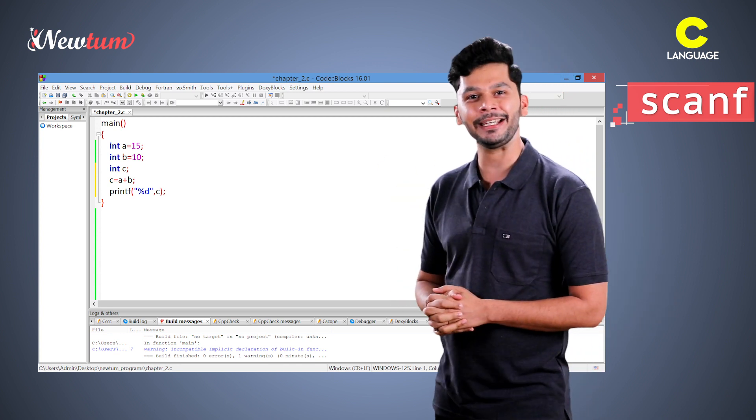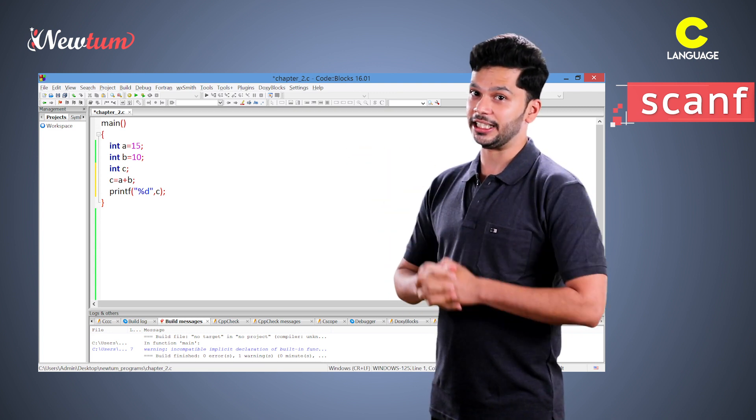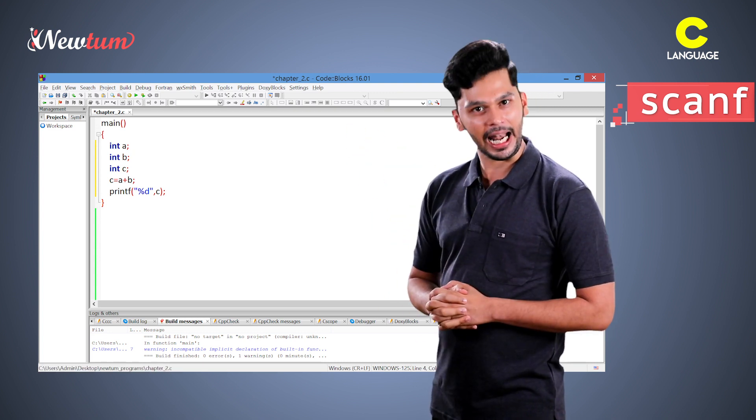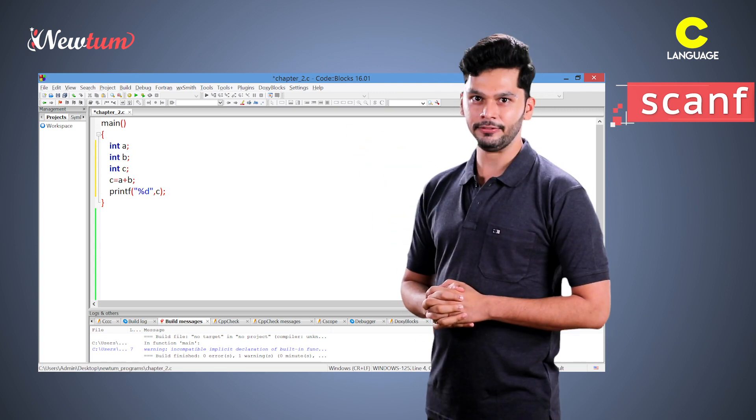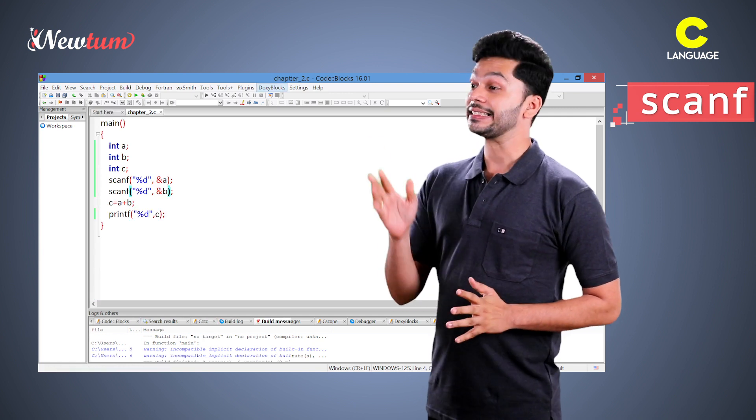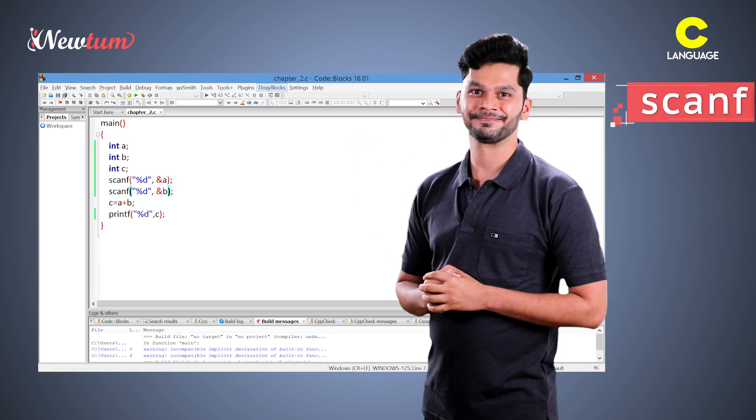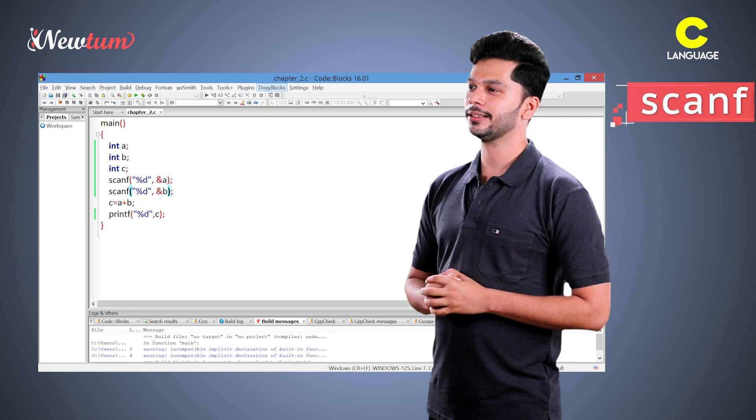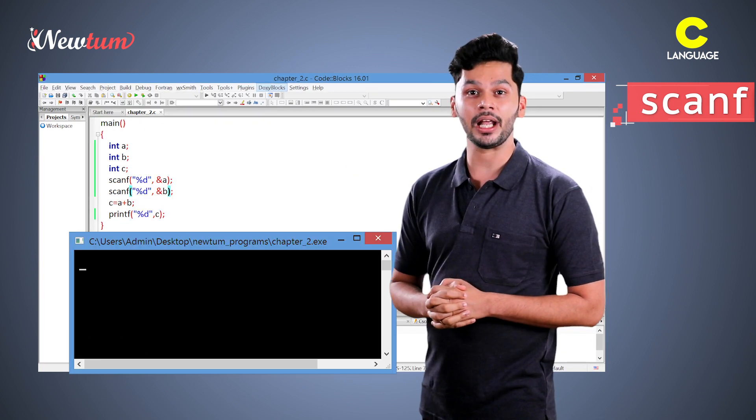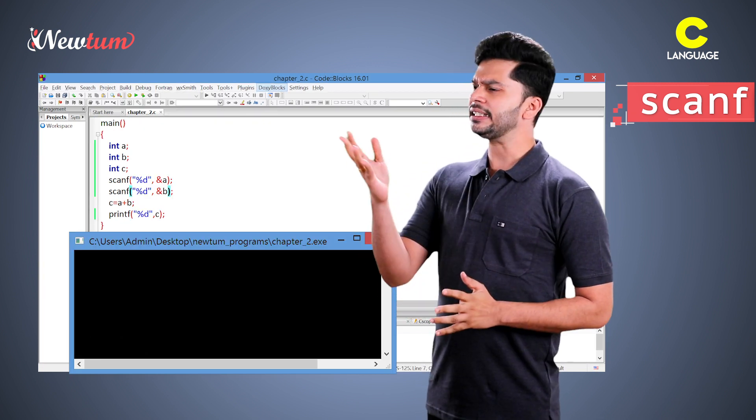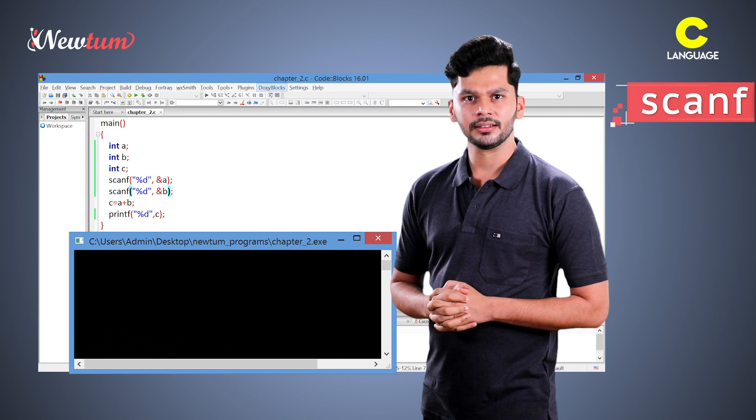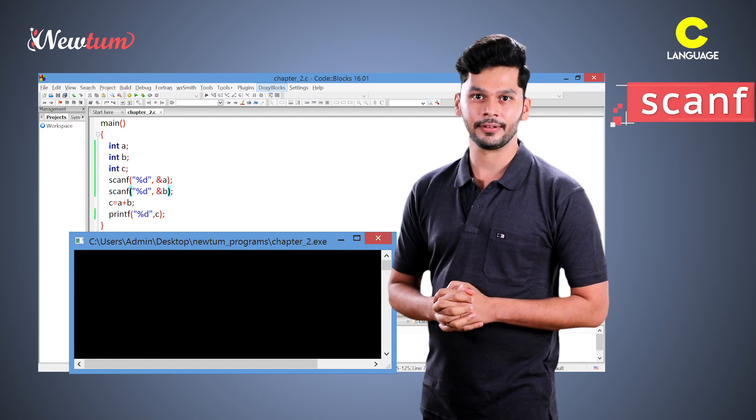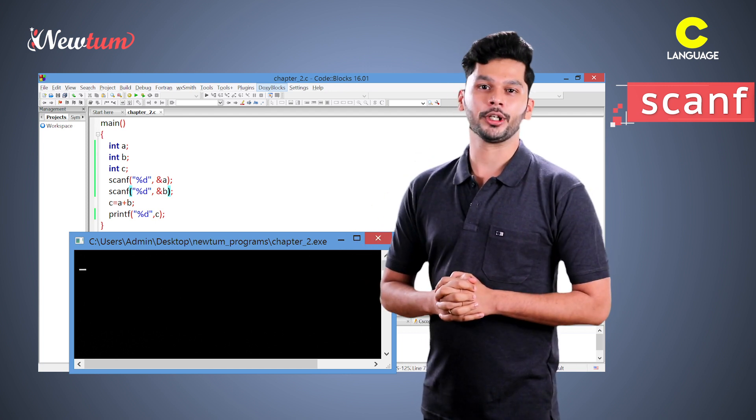Our program is the same. We are removing the two statements that is a is equal to 15 and b equal to 10. Now, we will write scanf like this. Let's execute the program. We have executed the program but still we see the blank screen. It's because of scanf. It's waiting for our input.